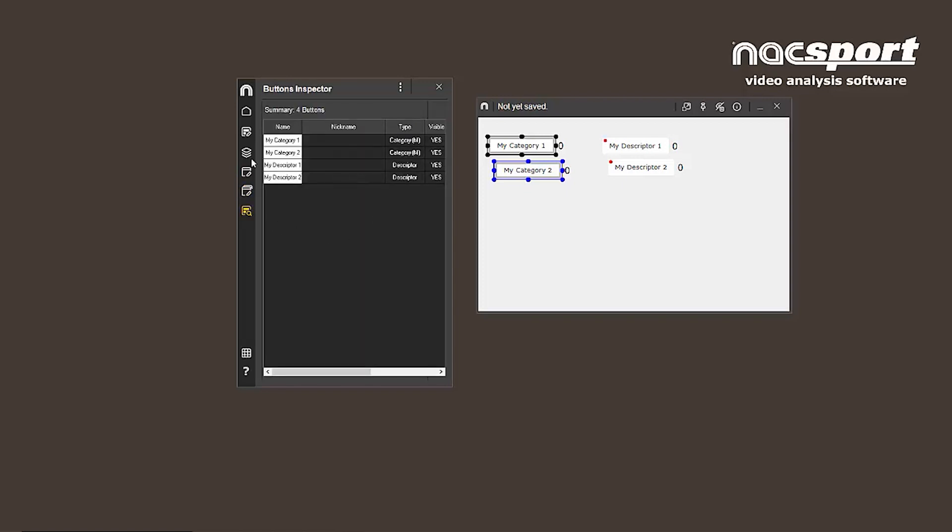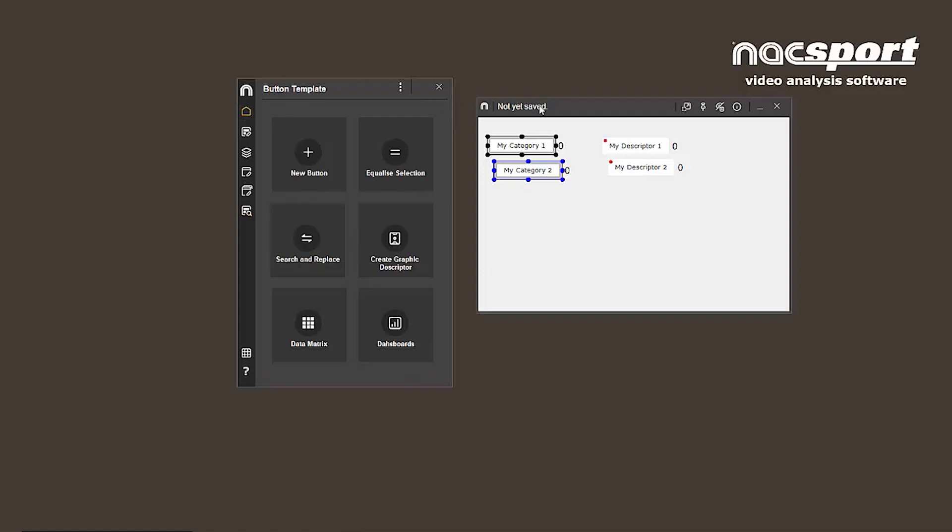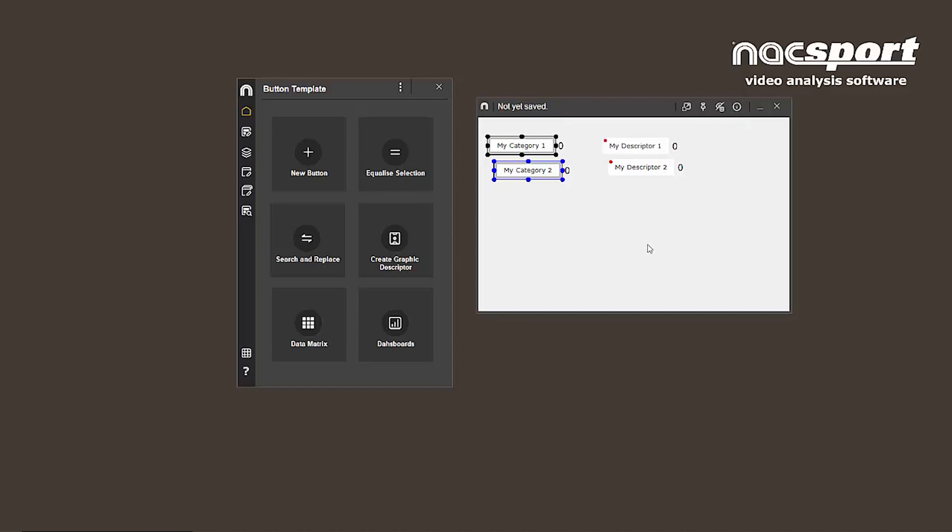You'll also see that a new icon has appeared, the information icon. From here, we can see how many categories, descriptors, and inactive buttons there are in our template. You can also see the size of the window itself. This info was previously displayed at the bottom of the template.